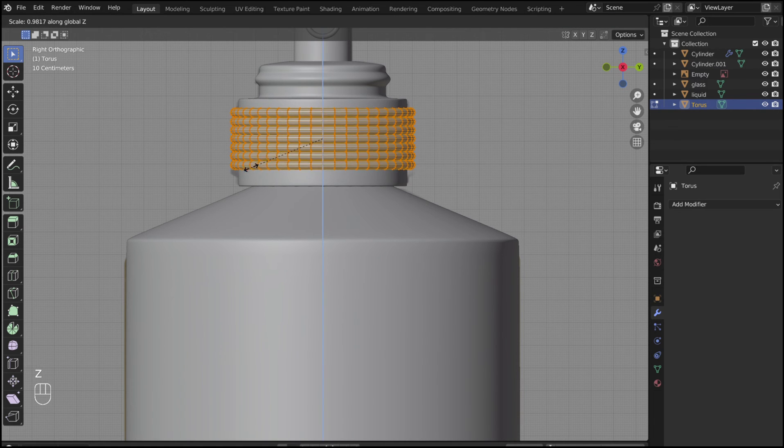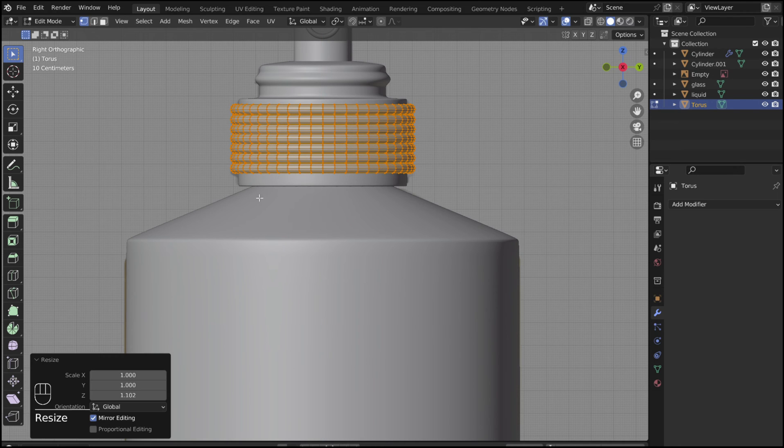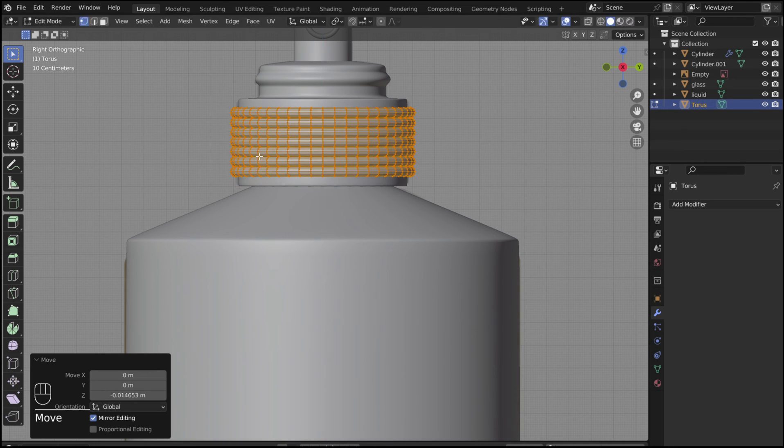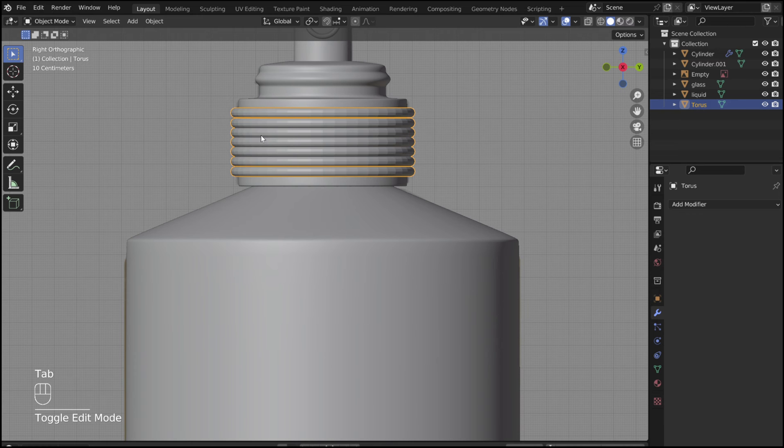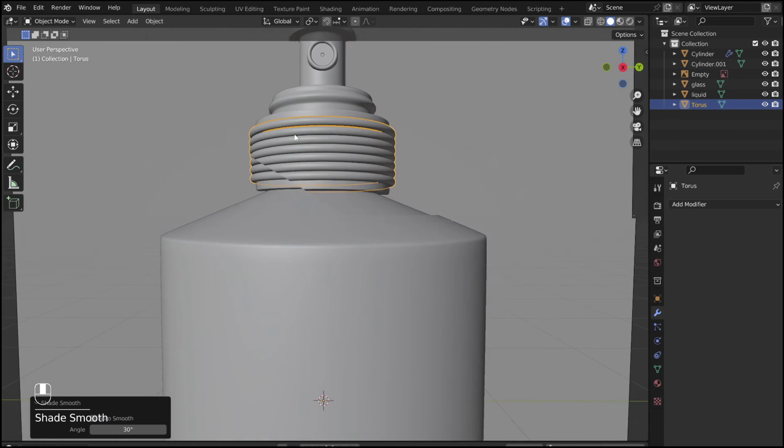Press A to select all of them and scale until you are happy with the position. Tab out of edit mode, right click, and shade smooth.